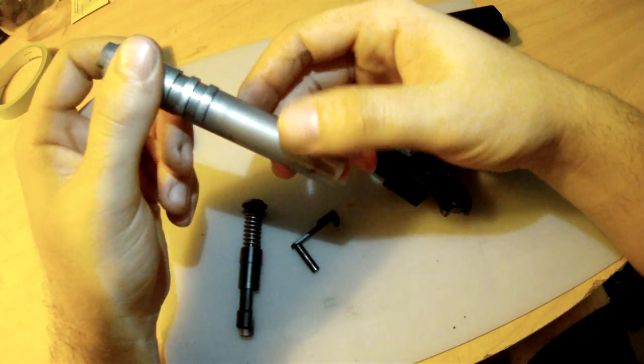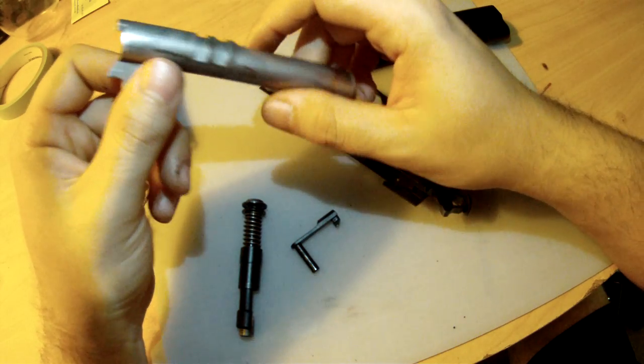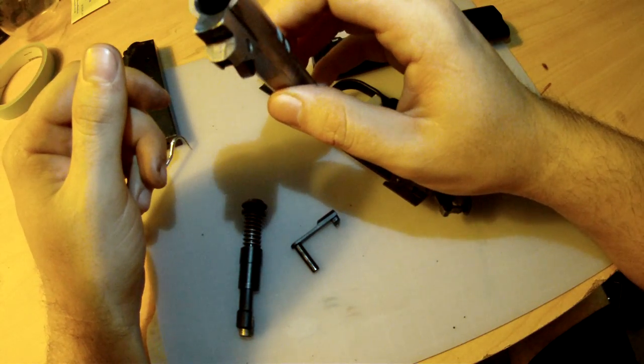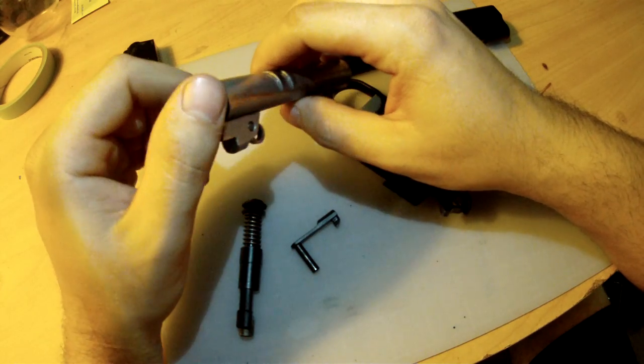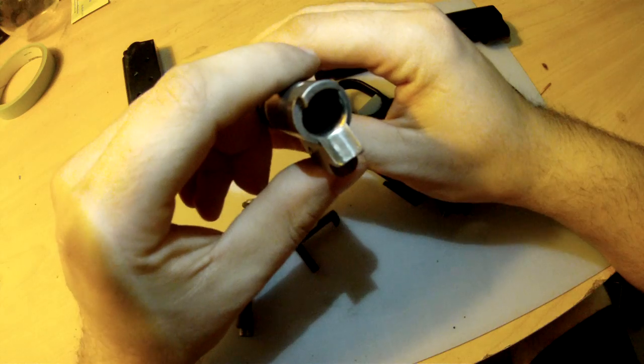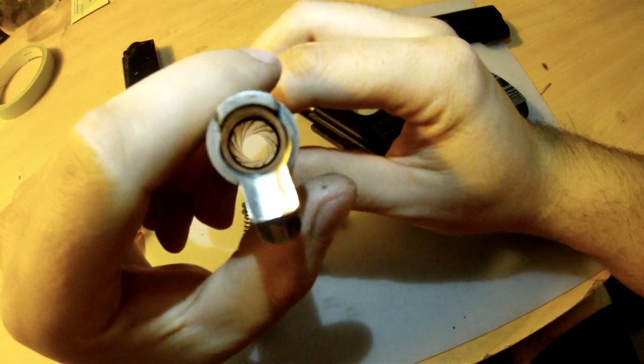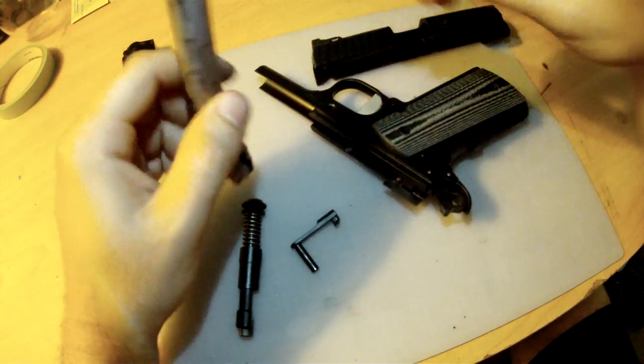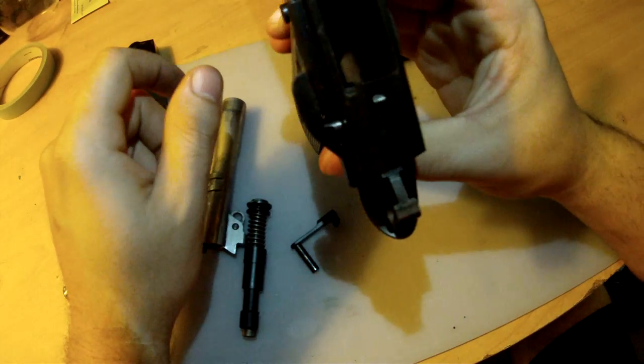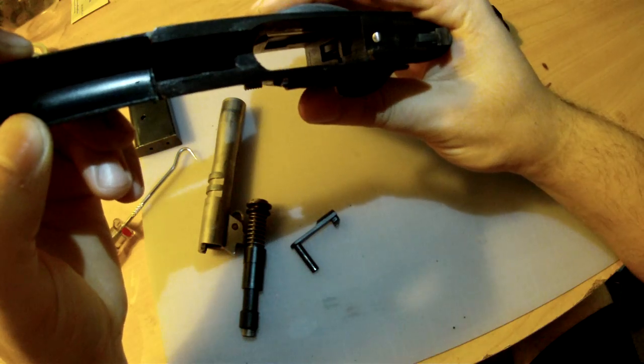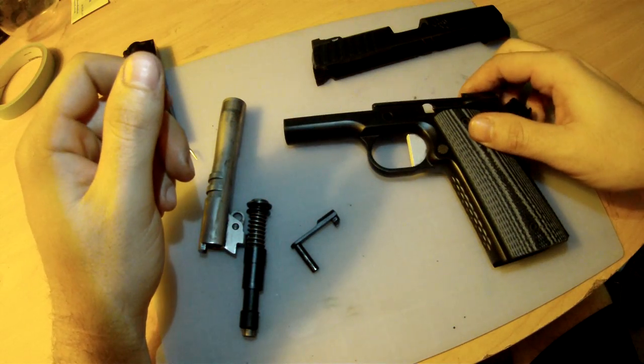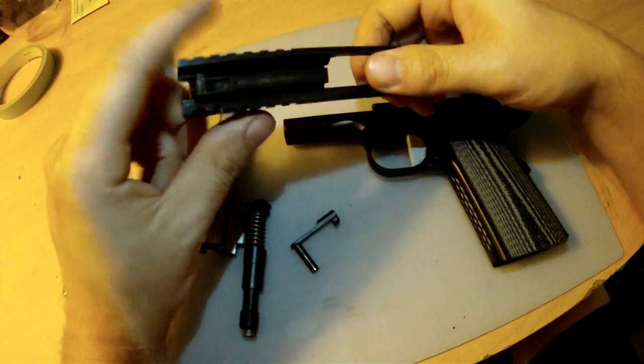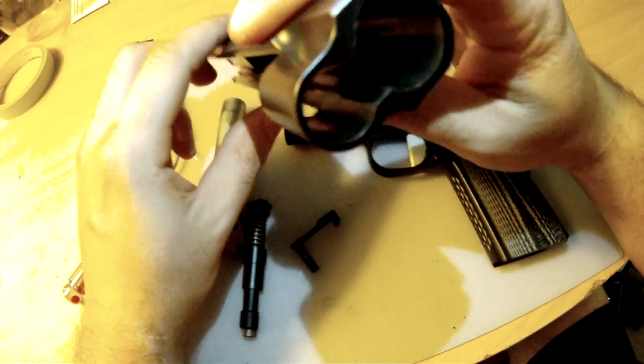I have yet to have a malfunction with this gun. It feeds everything I've shot through it except Winchester Silver Tip, which jams up on the feed ramps. Overall, I've got about seven to eight hundred rounds through this gun and I haven't had a single problem with it. This is one of the most reliable handguns I've ever owned.